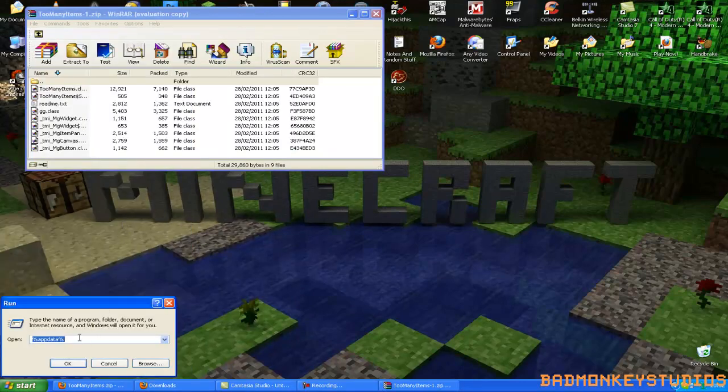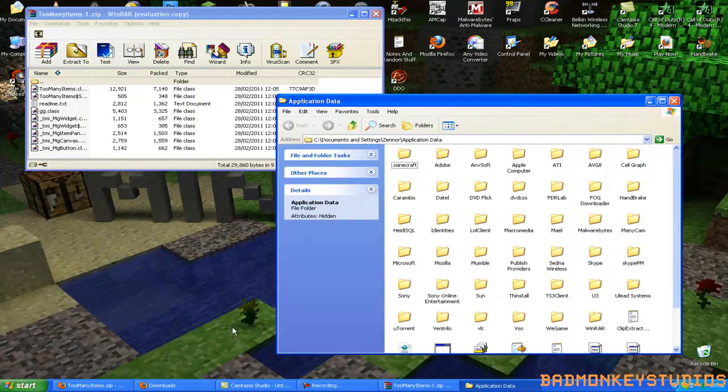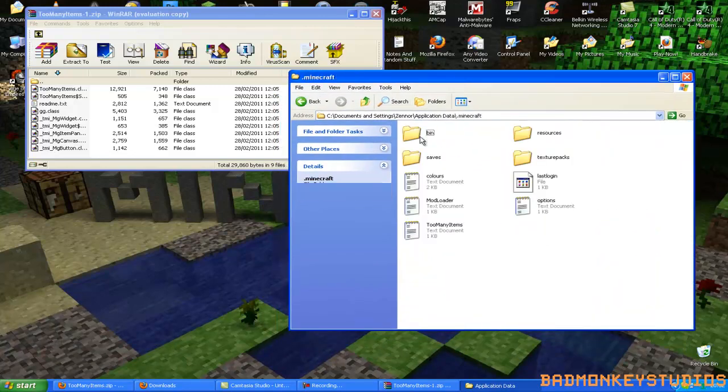What you want to do then, you want to put a percent sign, app, data, and then another percent sign and click OK. And then you want to look for the file that's called .minecraft, just go into that.